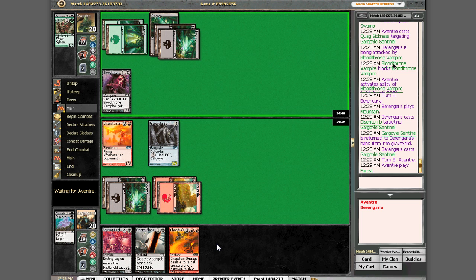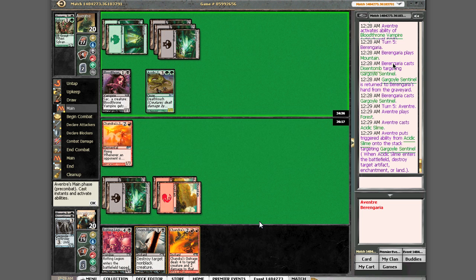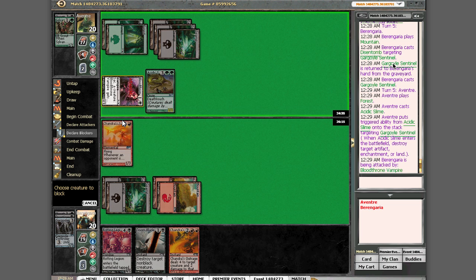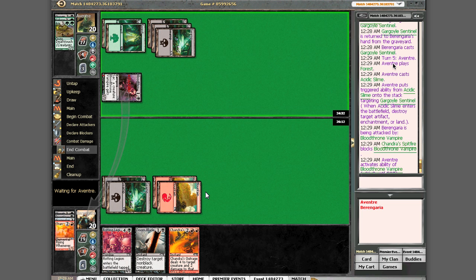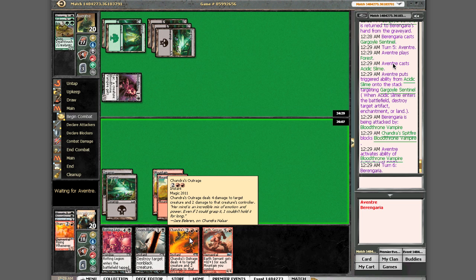Here it comes, slime for the win. Yep, I saw that one coming. Really? Because I really don't mind trading my Chandra's Spitfire for an acidic slime because he doesn't either. Interesting.